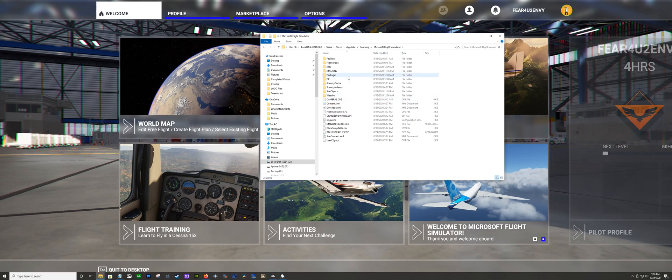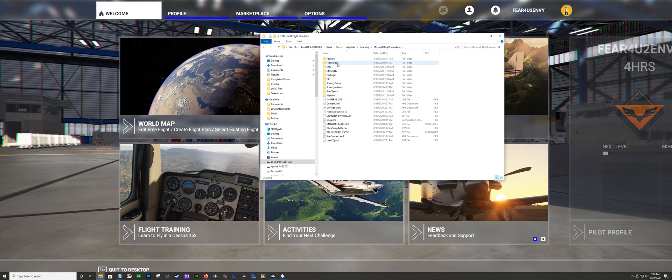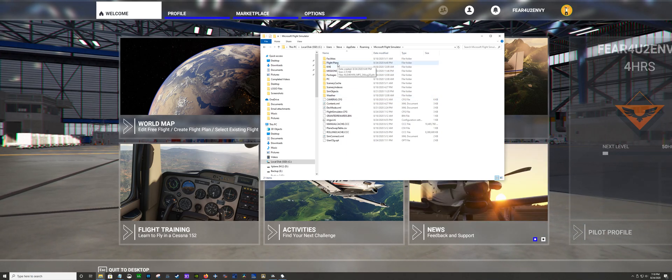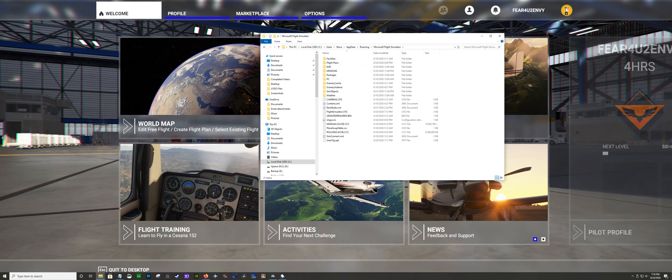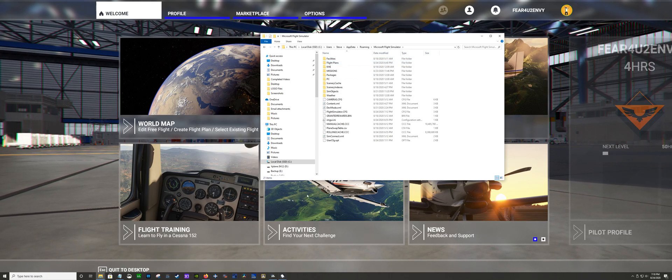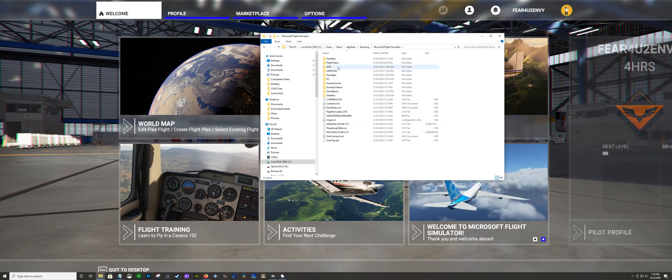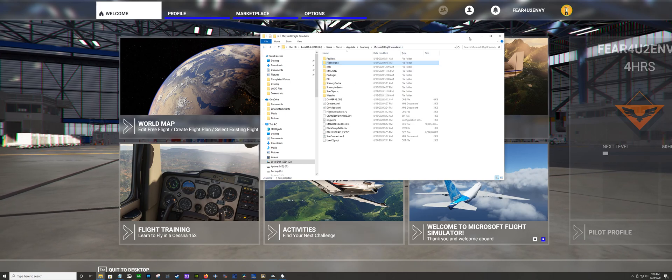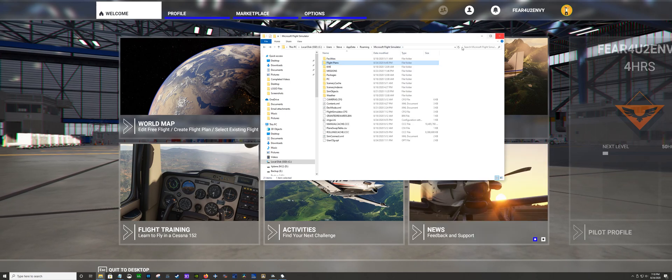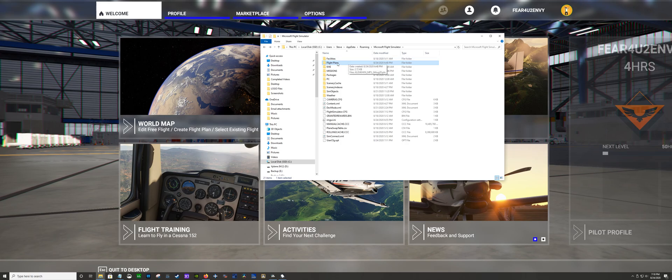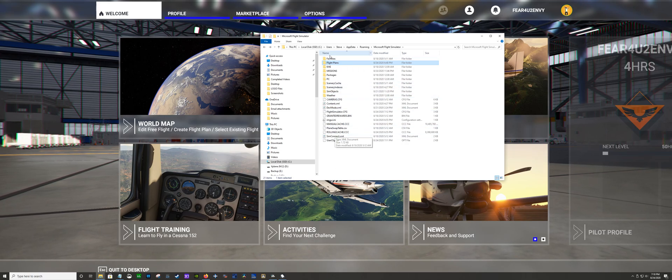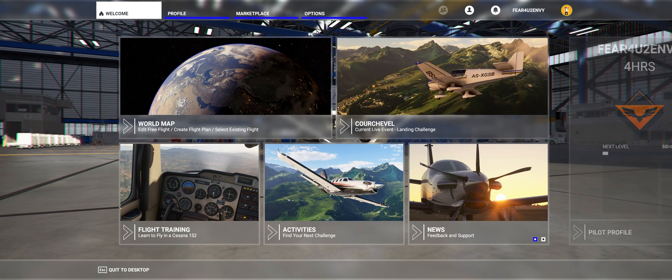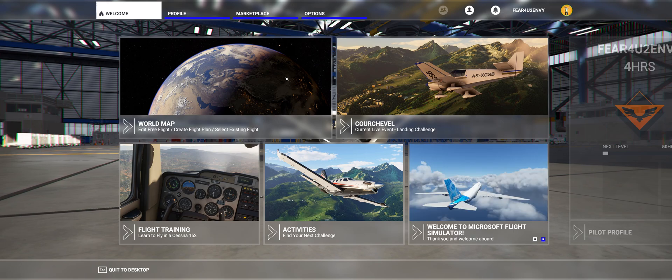Usually you just dump it into this area over here, but I like it to be a little cleaner so I created a Flight Plans folder, which is fine. If you look into the Flight Plans folder, I have my flight plan in there. You see this is all cluttered, but you make this here and it's not going to matter.